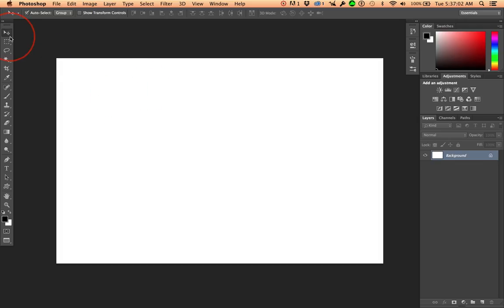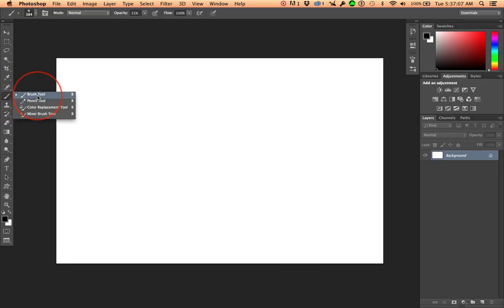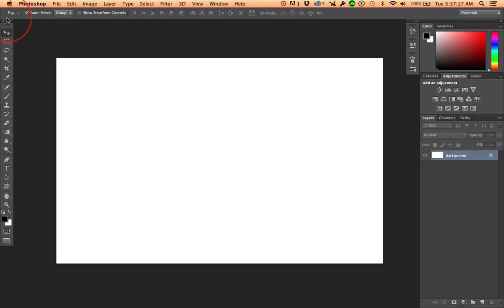Now, a couple tricks. Letter B for brush tool. Letter B jumps, not necessarily the brush tool, it jumps to the last tool in this stack that you used. Make sure that the brush tool is active, and you're not using the history brush. You want to use the brush tool. So, letter V, move tool. Letter B, brush tool.